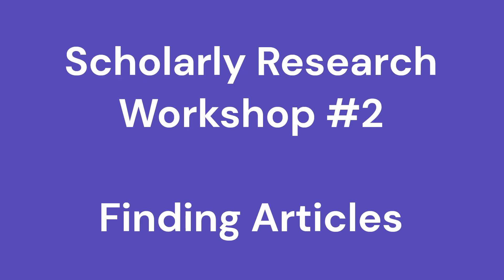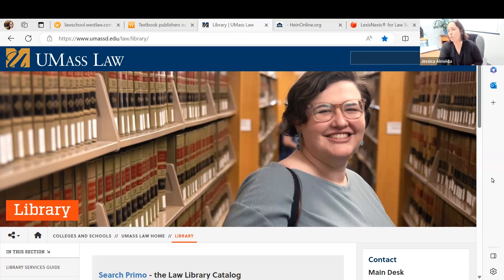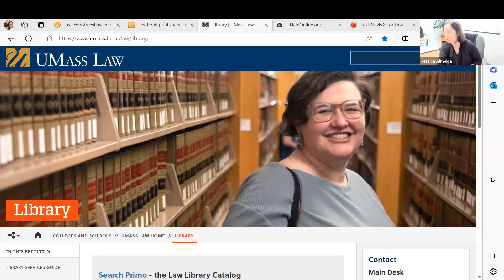Hi everybody, my name is Jessica Almeda. I am a law librarian at UMass Law and today we have our second research workshop. We're going to be talking about doing a literature review — sometimes it's called a preemption check — or really just searching for articles. Our agenda for this 30-minute session is to look at a topic, pick out some keywords, and then I'm going to show you how I would search using three different databases: Westlaw, Lexis, and Hein Online.